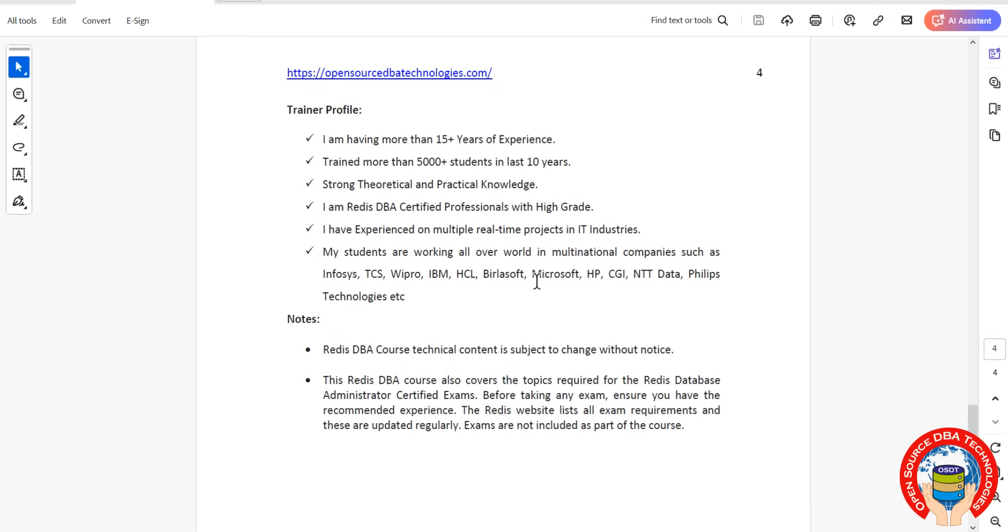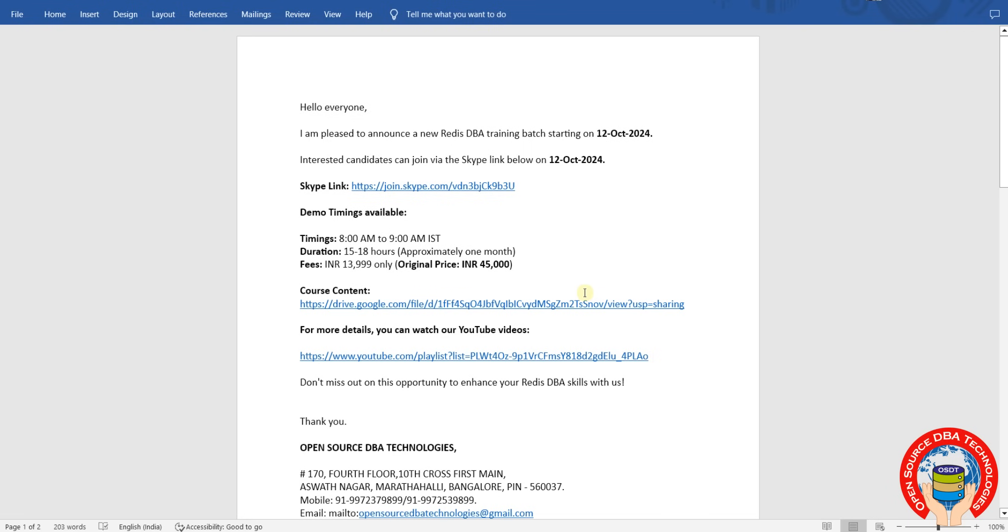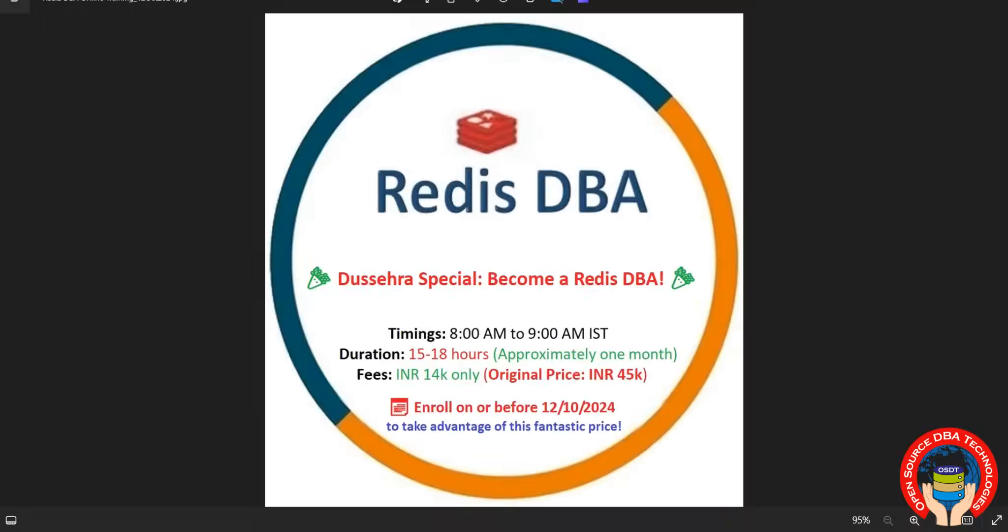Coming to timings, timings will be as I showed earlier, 8 AM to 9 AM IST, 15 to 18 hours, it will take maximum one month. Fees 14K only, this is special offer only for Dussehra festival, actual fees 45K. Interested candidates can pay through GPay, Google Pay, PhonePe from 12 October 2024. Interested candidates can reach me. Bye friends, take care.